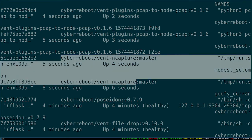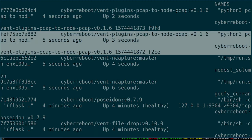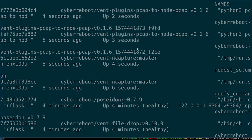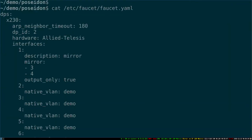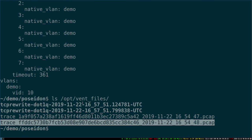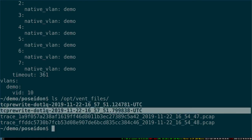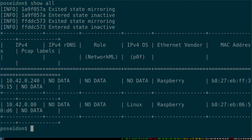These two new capture containers are up four and six seconds respectively. The original two we were looking at for three minutes finished and spun up these post-processing analysis ones. Faucet said it has more endpoints to investigate, so new mirror captures started. Looking in opt/vent/files, we can see the two packet captures and it's starting to create additional lower-level analysis. Going back into the shell and doing a show all, we're starting to get data populated - it knows one of them is running Linux, which is correct.